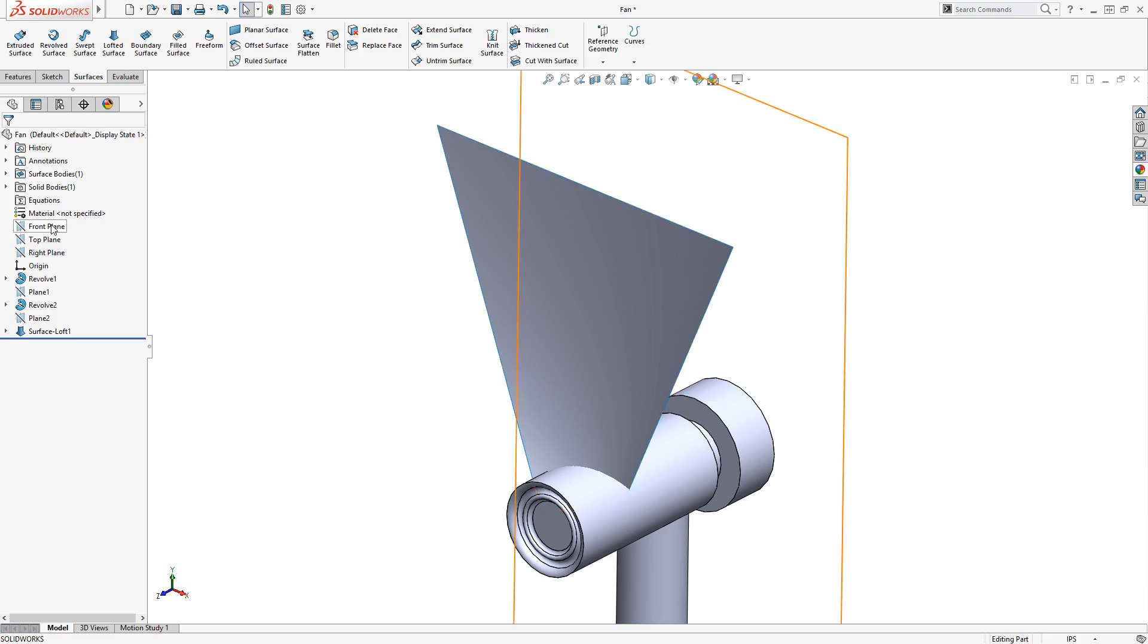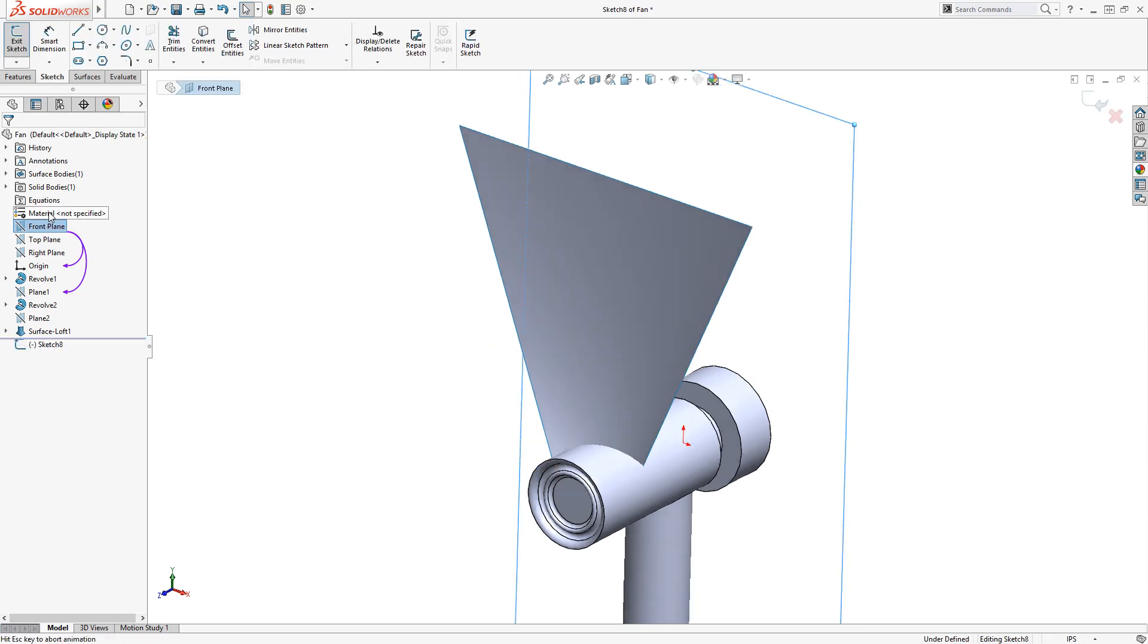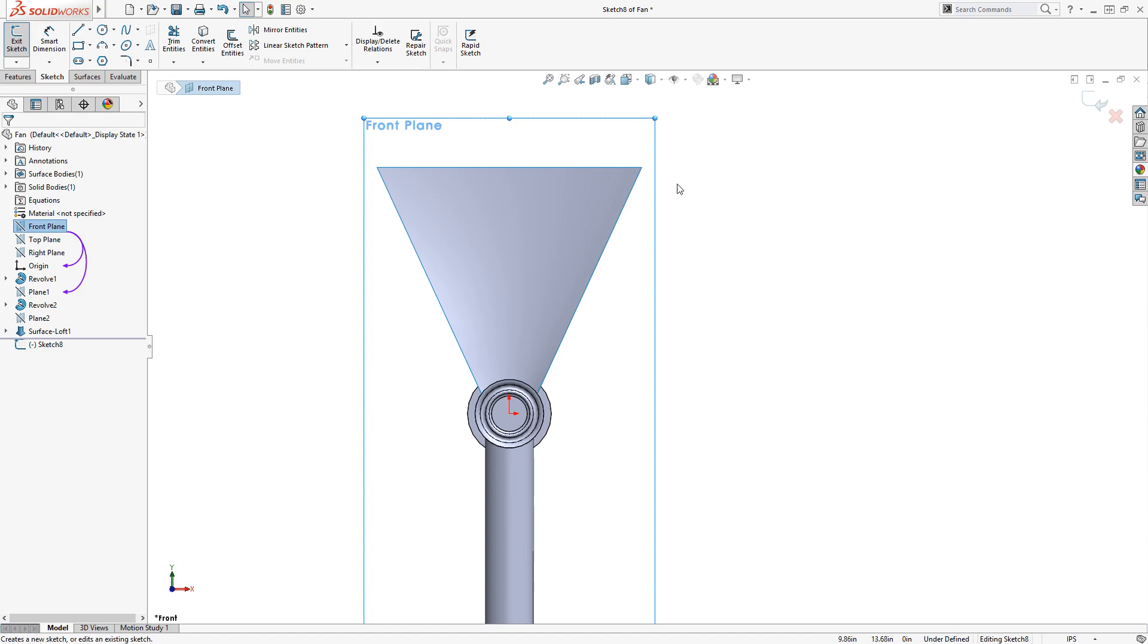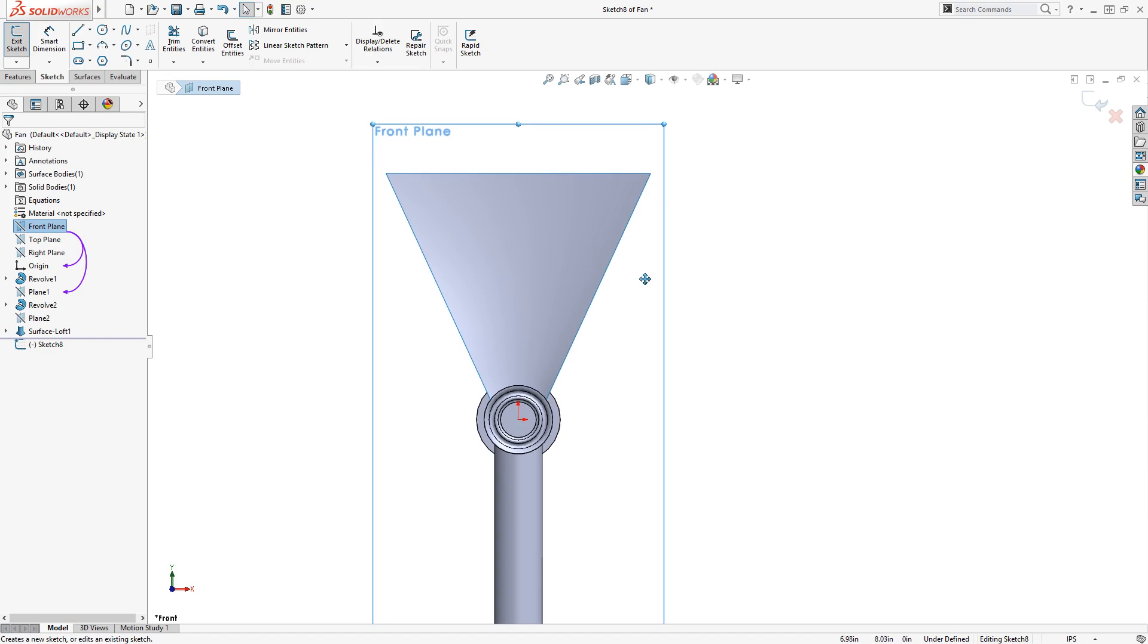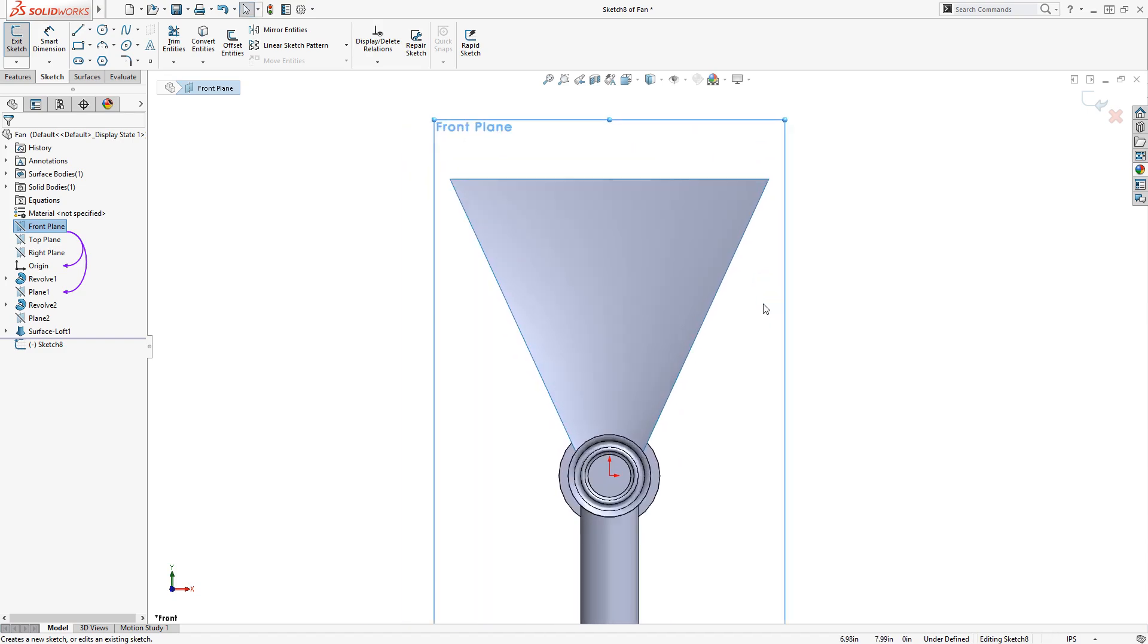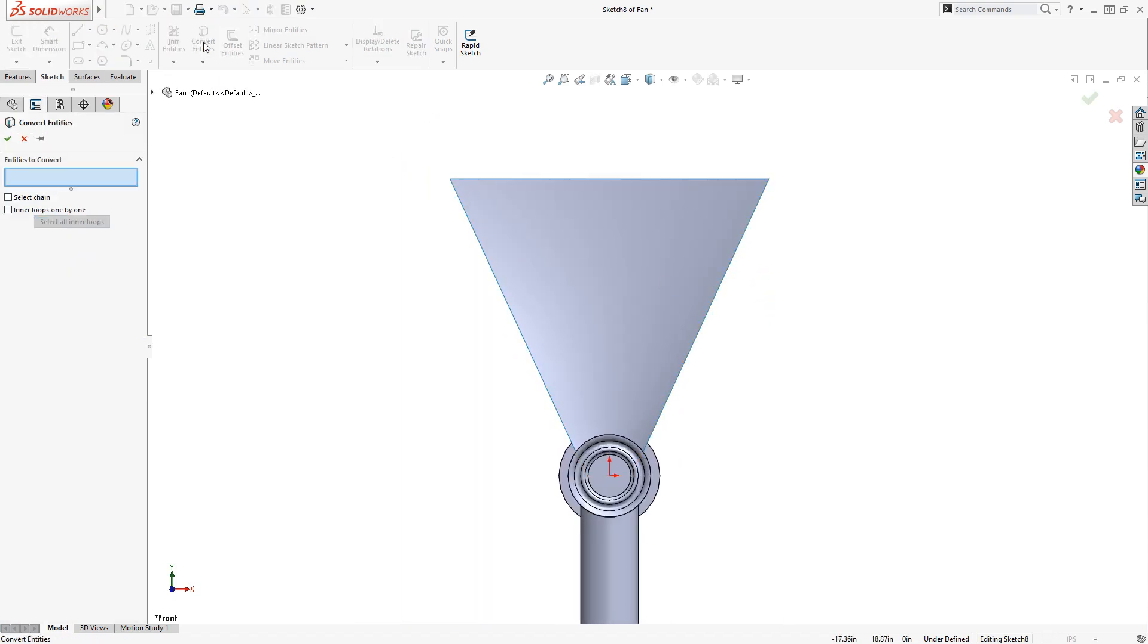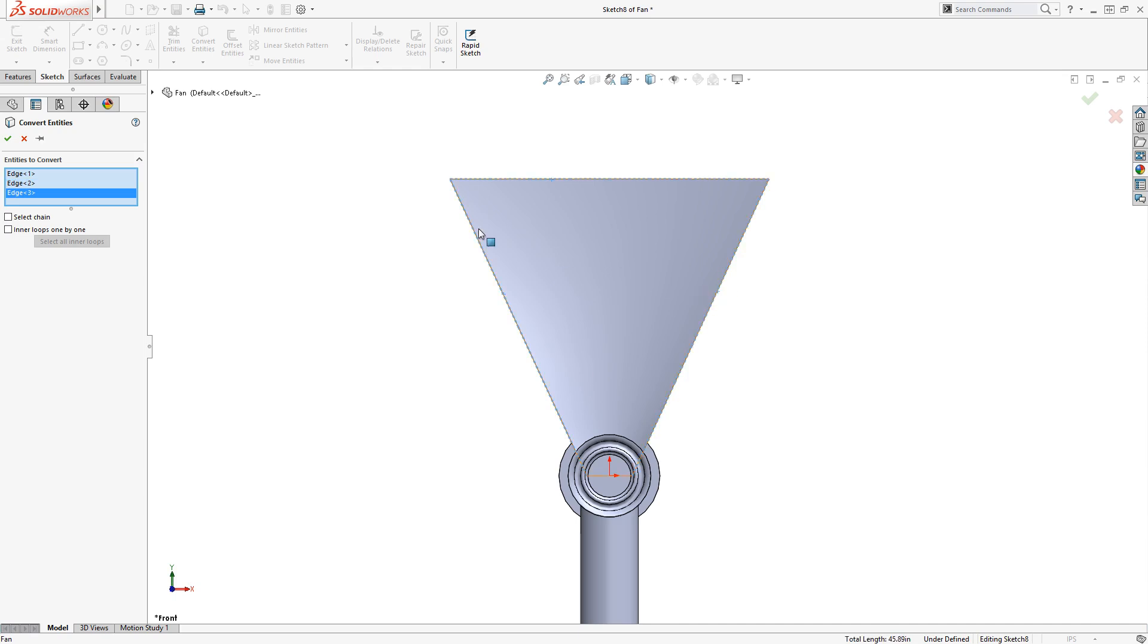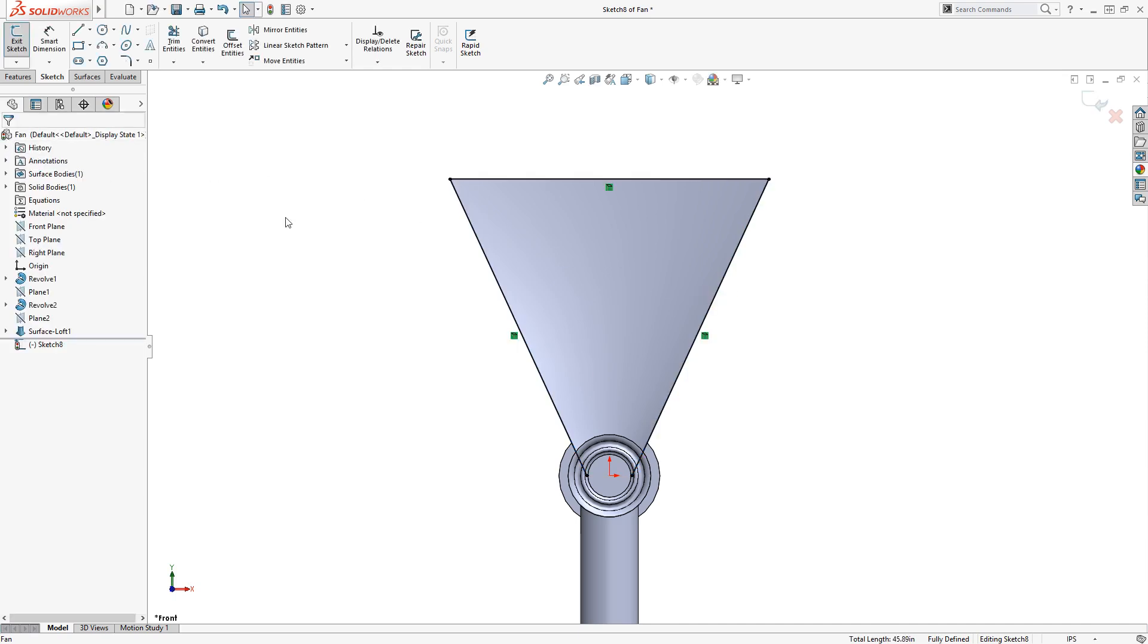I'll begin this sketch on the front plane, and I'll convert the edges of the current surface.